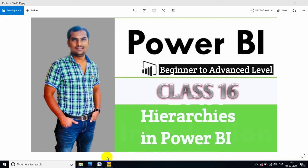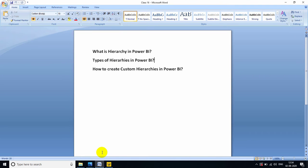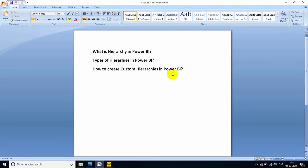So in this video, we will deep dive about what is hierarchy in Power BI, types of hierarchies in Power BI and how to create custom hierarchies in Power BI.